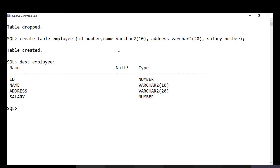Once you have created the table, the next step is to insert data. For that, you use the INSERT INTO query. The keyword is INSERT INTO, followed by the table name — for example, 'employee' — and then the values you are going to insert.